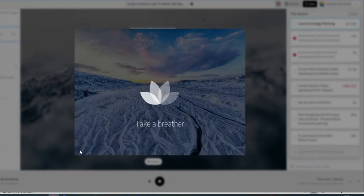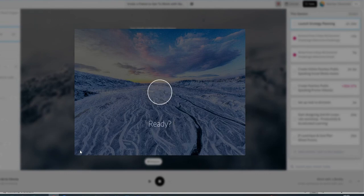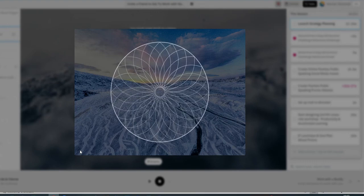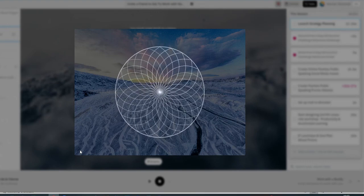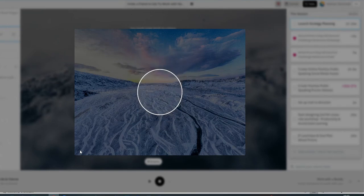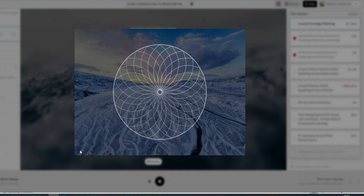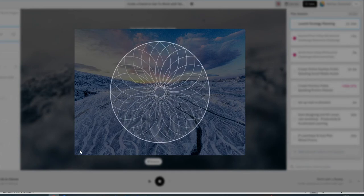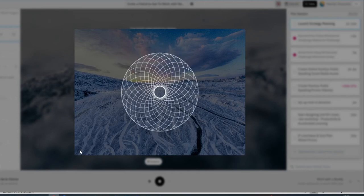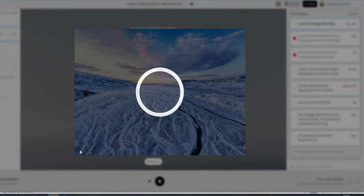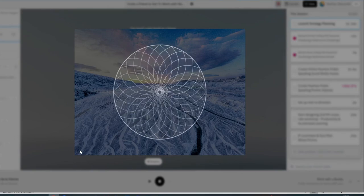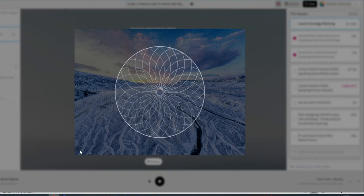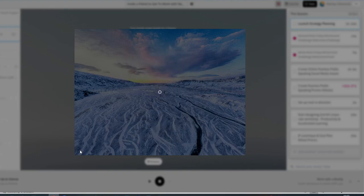Notice how good it feels to breathe. When the circle expands, breathe in. When the circle retracts, breathe out. Repeat this twice more. Inhale. Exhale. Inhale. Exhale. Are you feeling centered now?